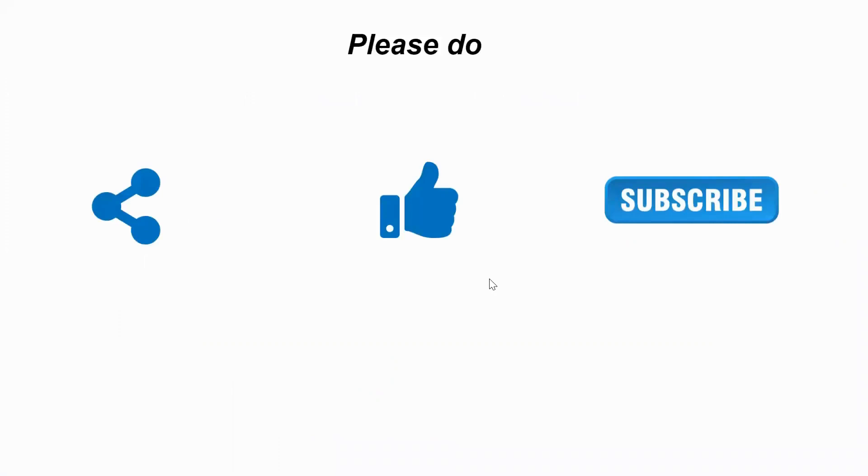That's it about Drupal installation. To get frequent videos about Drupal and the features available in Drupal, please share, subscribe, and like my channel. Thank you, bye.